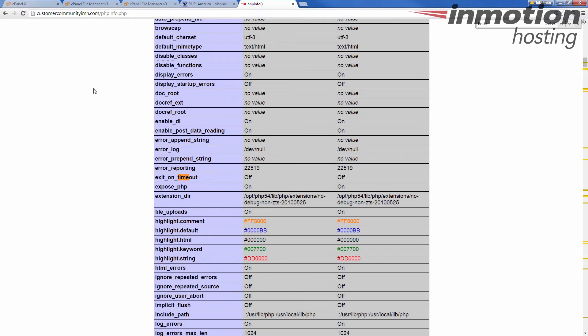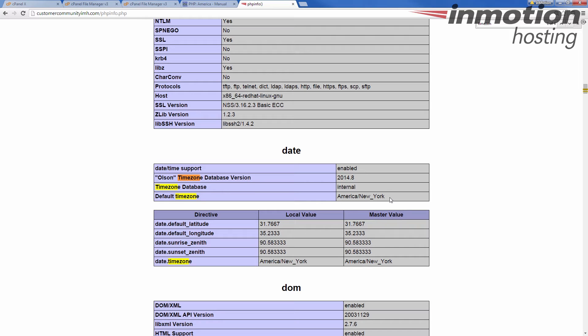So do a little search here. You can see a default time zone here set to America slash New York. That's great if I'm on the East Coast. But if I'm in a different time zone anywhere in the world and I want to reflect that, I need to have this changed.